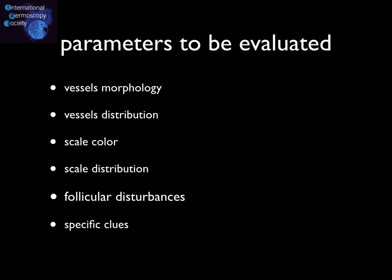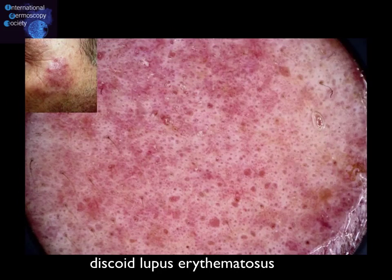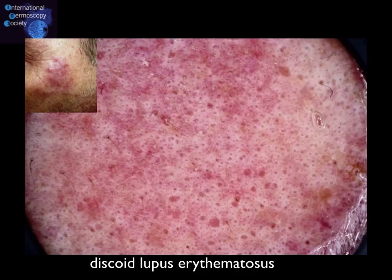Disturbances of the hair follicle are also important criteria in a subset of diseases, with a characteristic example being discoid lupus erythematosus. At its early stages, the most common dermoscopic criterion is a whitish halo surrounding the follicular openings, which may or may not be filled with keratin plaques.